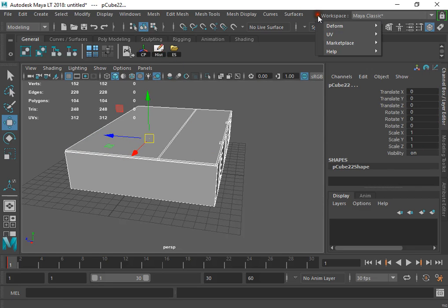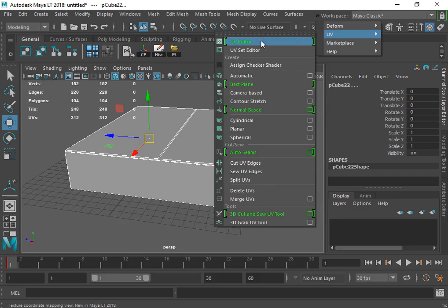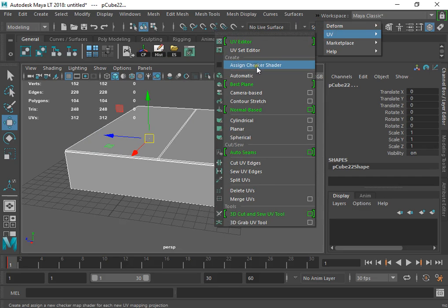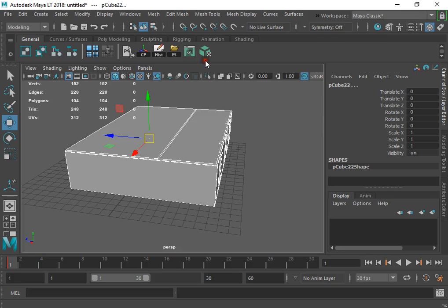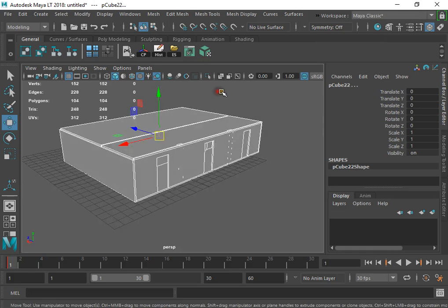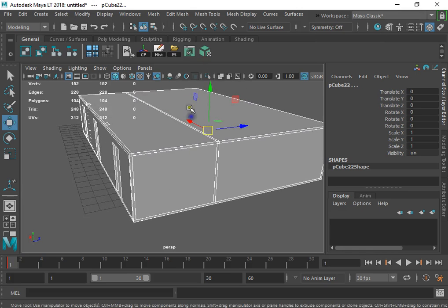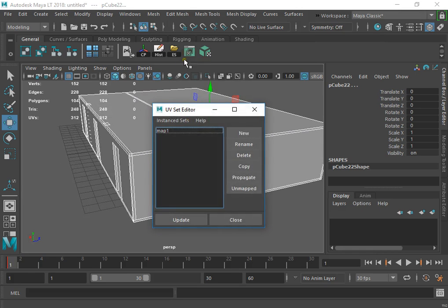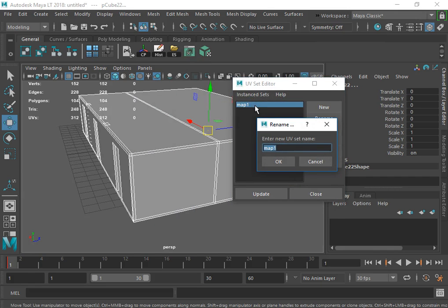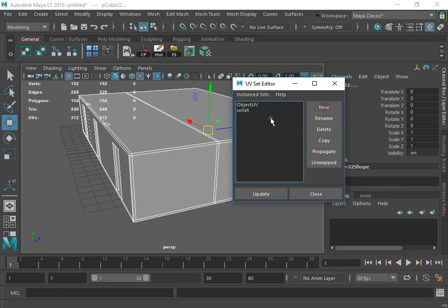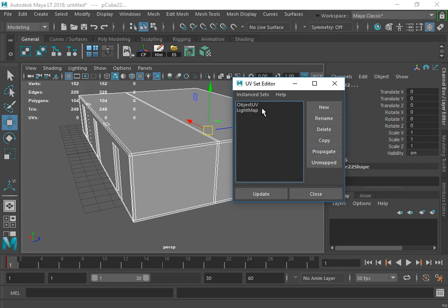Now we must open the UV set editor and create automatic UV map. This is the first map: object UV, texture UV. And this is the light map UV. The name is not important.